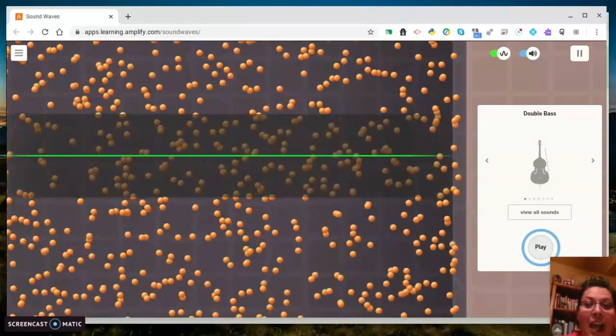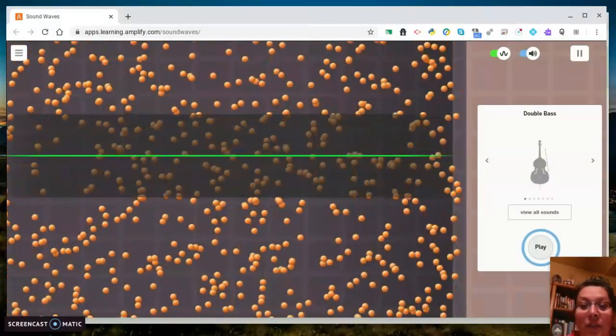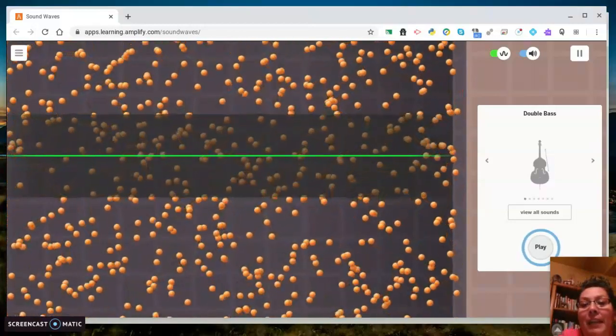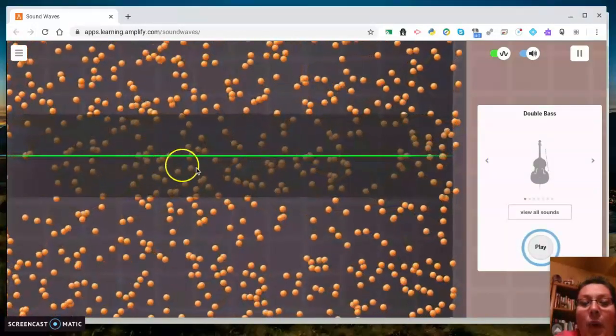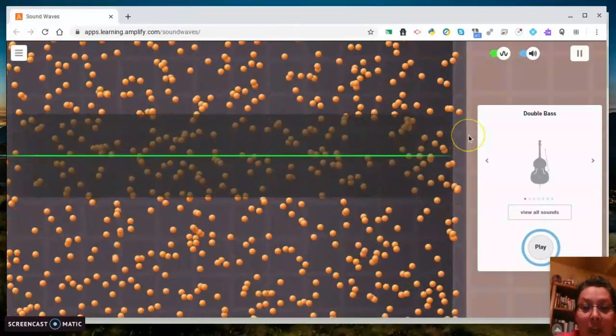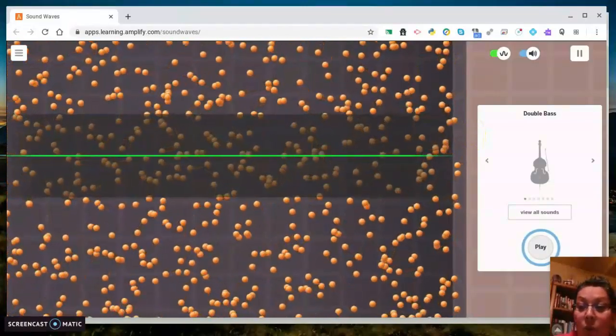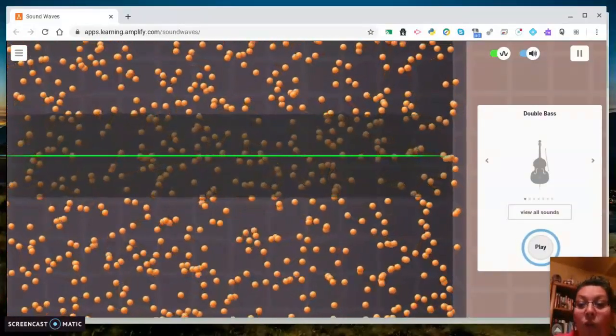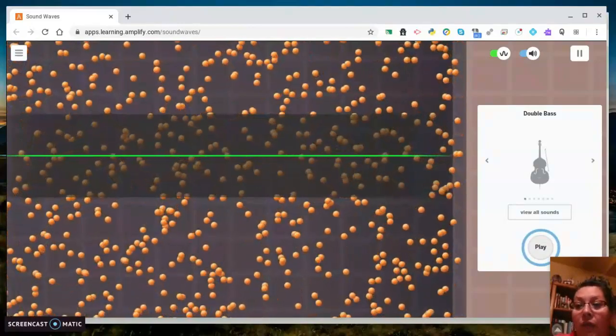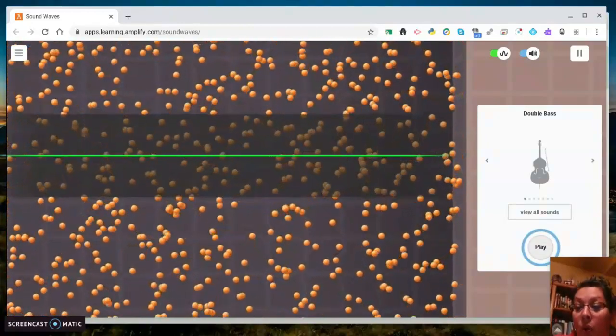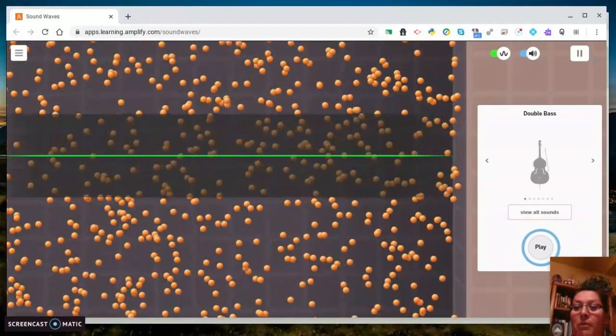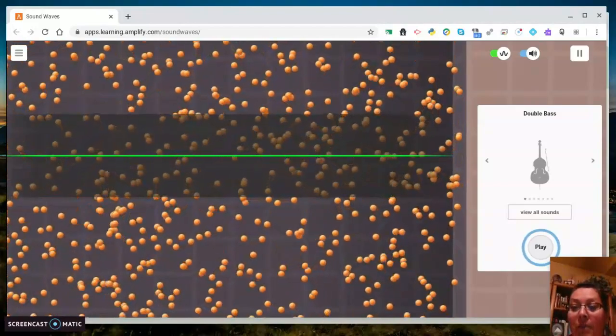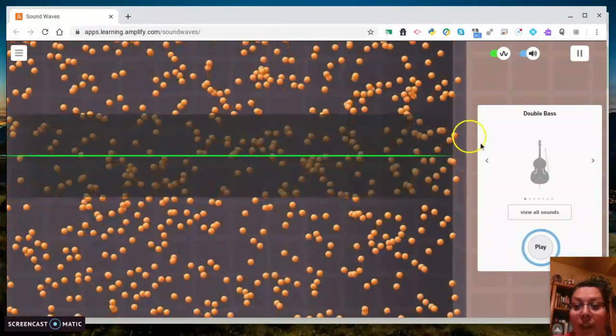I'm gonna go ahead and play the sounds for you. And then here, this little thing here is the wavelength. So I'm just gonna play all of these for you. I will play them twice. If you need to stop after every single instrument and record what you hear from that instrument, what you see from it, go ahead and do so. Here we go.